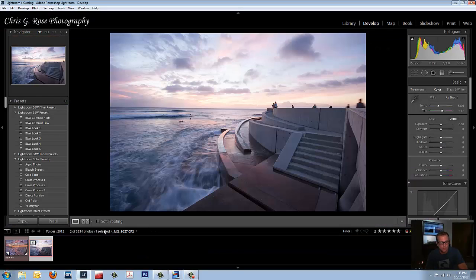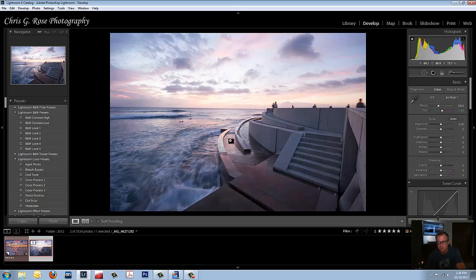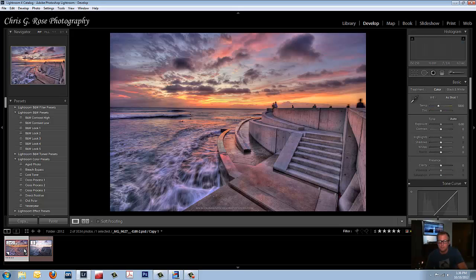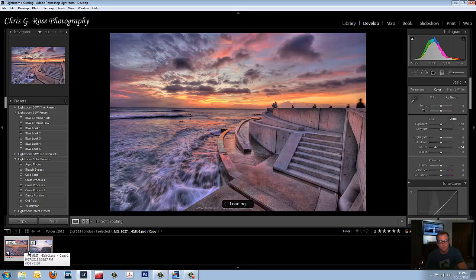Open up Lightroom. We just imported our photos and check this out. This is the image I like right here. I want it to look like this. Alright, no problem. Let's do it.